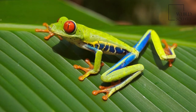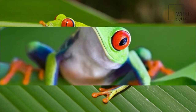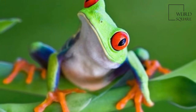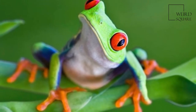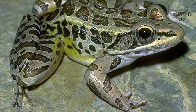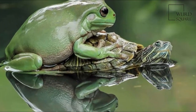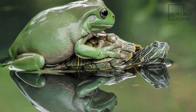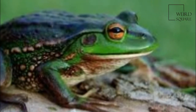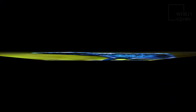Besides living in fresh water and on dry land, the adults of some species are adapted for living underground or in trees. The skins of frogs are glandular, with secretions ranging from distasteful to toxic. Warty species of frog tend to be called toads, but the distinction between frogs and toads is based on informal naming conventions concentrating on the warts rather than taxonomy or evolutionary history.